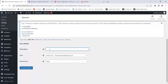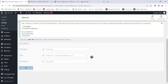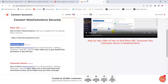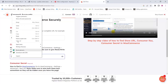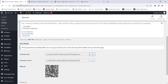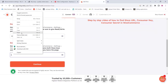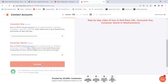Now create an API key. Add a name for your app — this is for the order push — then select Read and Write and click Generate API. Copy the consumer key and consumer secret, then paste them into the Integrately website.